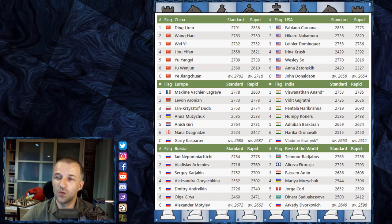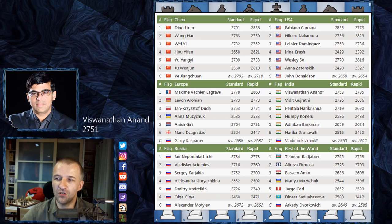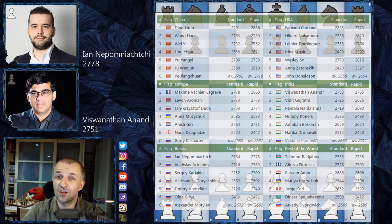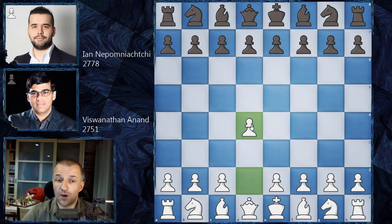Today I'd like to show you the game from round six, first board between India and Russia. We have Viswanathan Anand — a chess veteran, still number one in India, 50 years old, rapid rating 2751 — playing as white, and Ian Nepomniachtchi, rapid rating 2778, 29 years old, playing as black. Anand opened with d4, which is interesting since he usually plays e4.